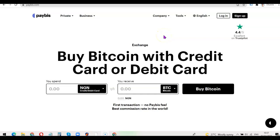Hello guys, this is Olushala David and welcome to my YouTube channel. In today's video, I'm going to show you how you can easily create a Paybiz account and verify it seamlessly. Paybiz is a payment platform that allows you to buy crypto with your local currency using your local cards, so irrespective of your country you can use your local card to buy cryptocurrency using the Paybiz platform.